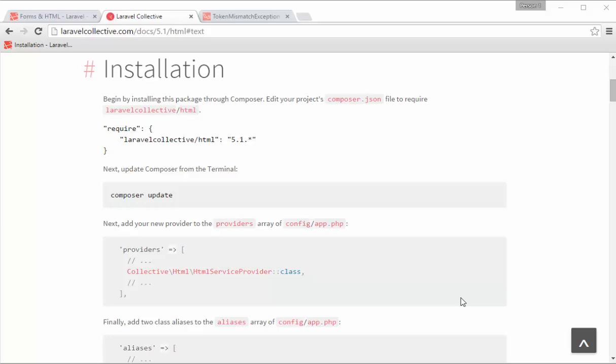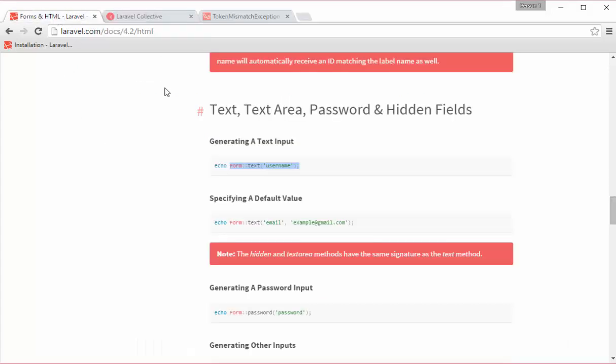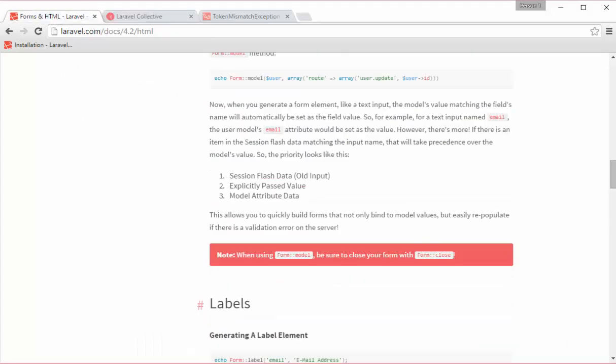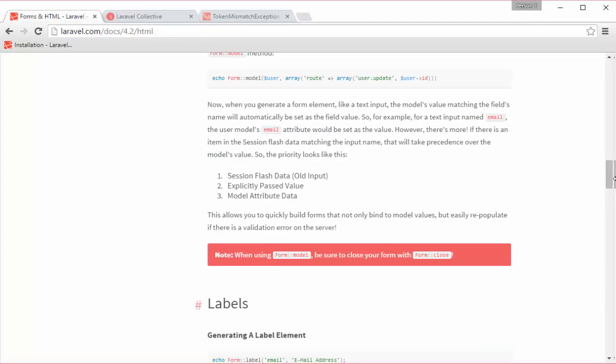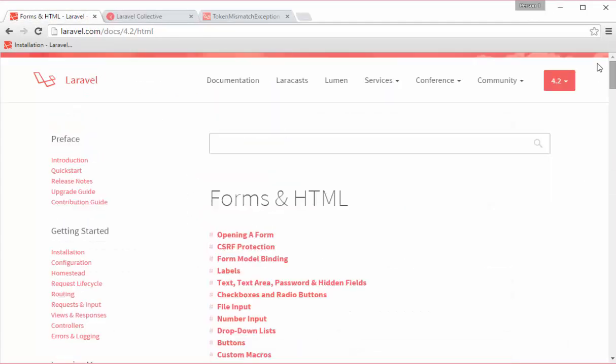In Laravel 4 there used to be a package that was pre-installed with Laravel and you could use that package for your HTML. In Laravel 5 that package is not pre-installed anymore. The reason is because there are a lot of front-end JavaScript frameworks that developers can use, but we can still use that package and I want to show you that package that was in Laravel 4.